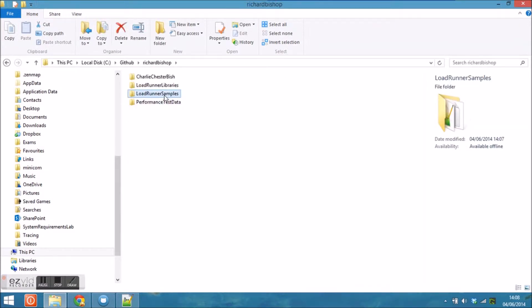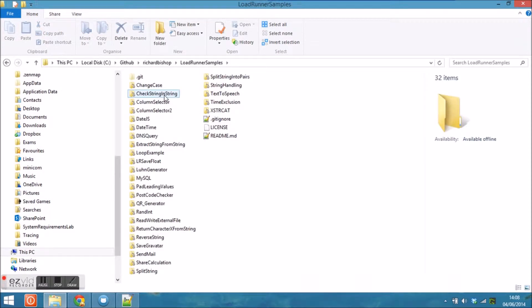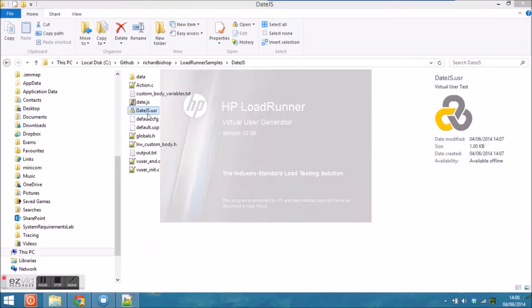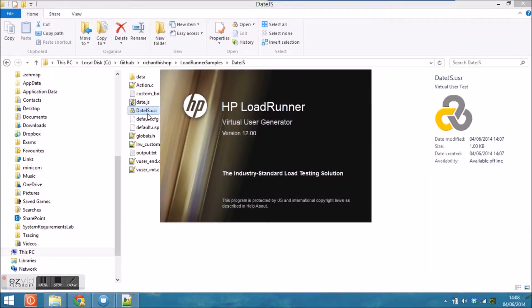Once I've downloaded that, the scripts are visible in my local folder. The date.js script can just be opened by double-clicking on the USR file.